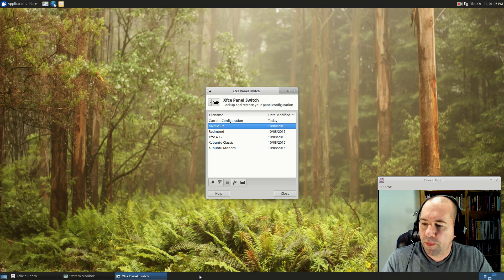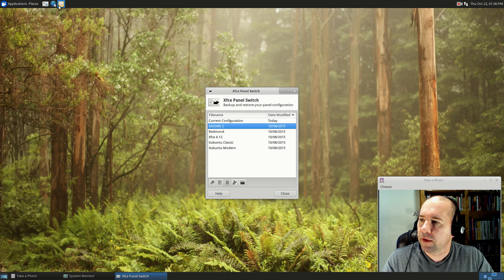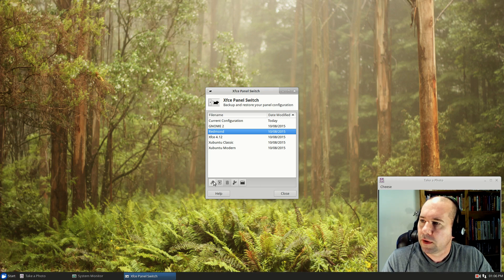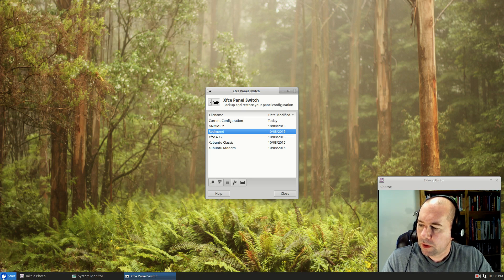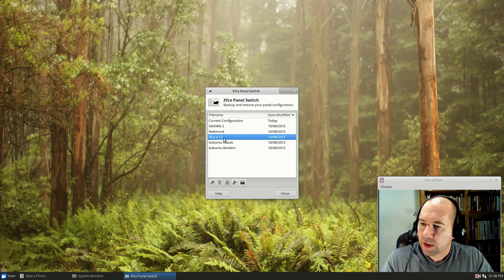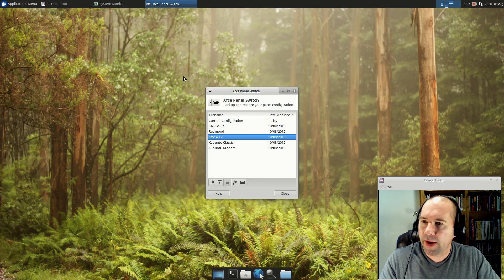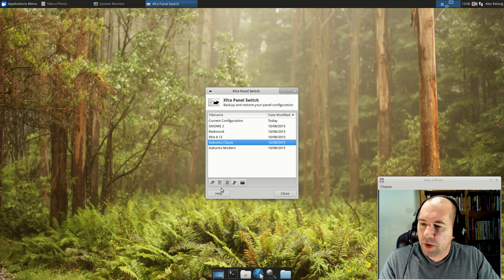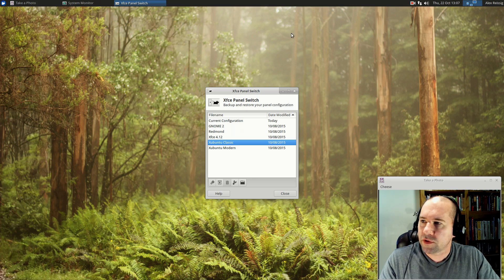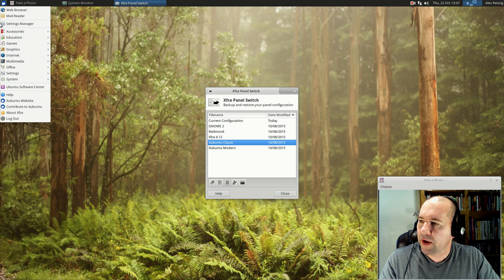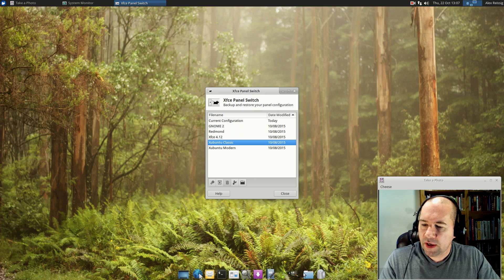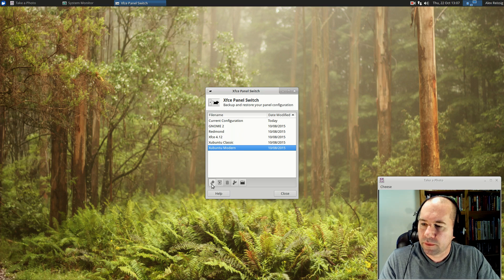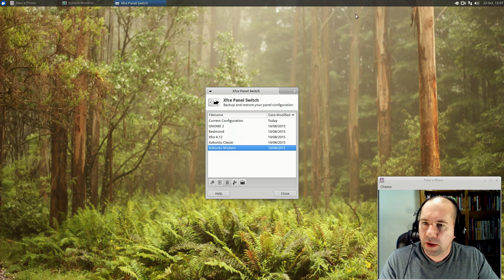We get a dual panel setup that is similar to what we had back in the gnome 2 days. Not a bad layout. We've got this Redmond, which gives us a panel across the bottom with the old style menu. XFCE 4.12, let's take a look at that one. That puts the panel back up at the top, and it also gives us a dock like panel across the bottom. Zubuntu classic, which gives us panel across the top, the traditional style drop-down menu, and once again, a panel across the bottom to function as a dock. And then this is Zubuntu modern, which is what we had by default, which gives us the whisker menu combined with a search. Neat feature there.